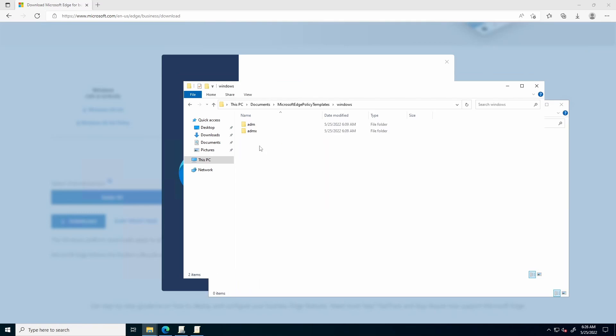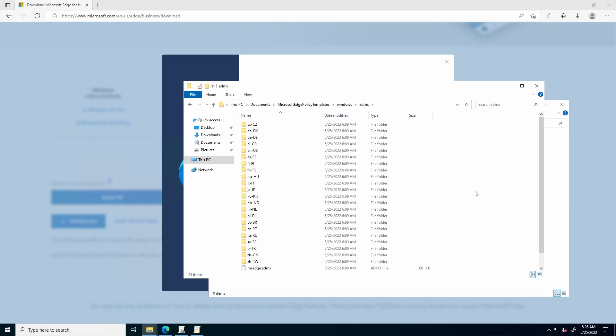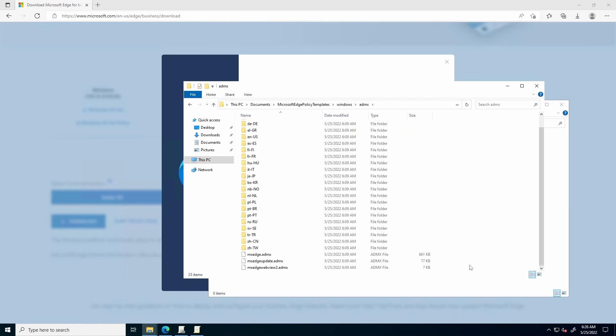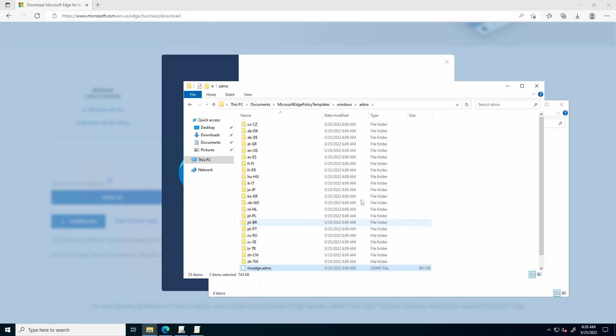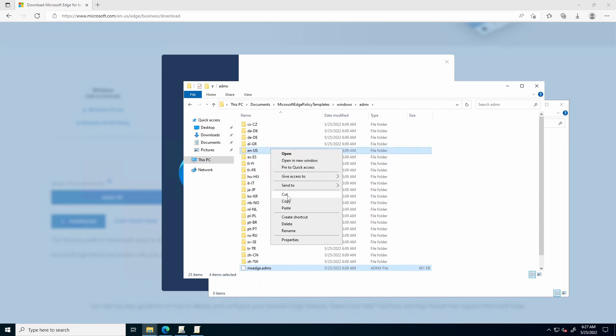Next, open Windows, ADMX, scroll down, highlight the bottom three files, and also highlight the appropriate folder for your language, Copy.